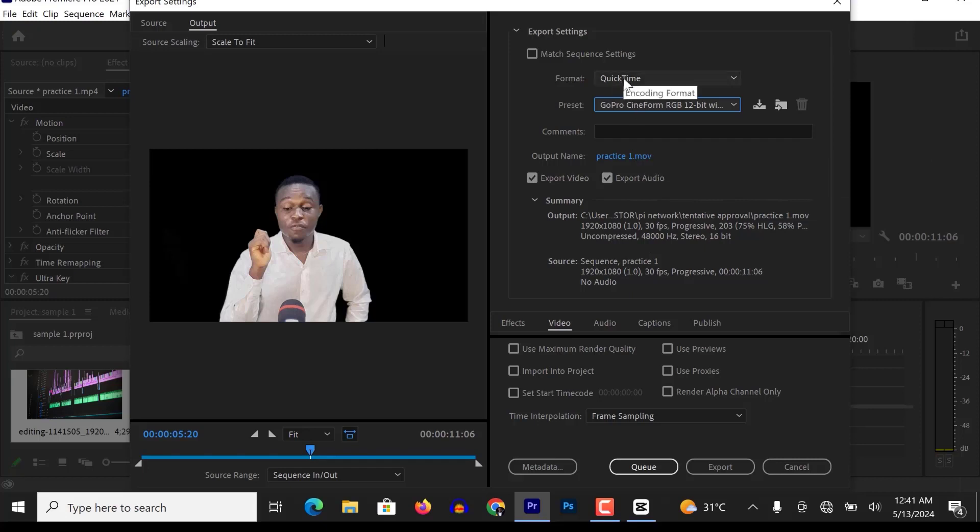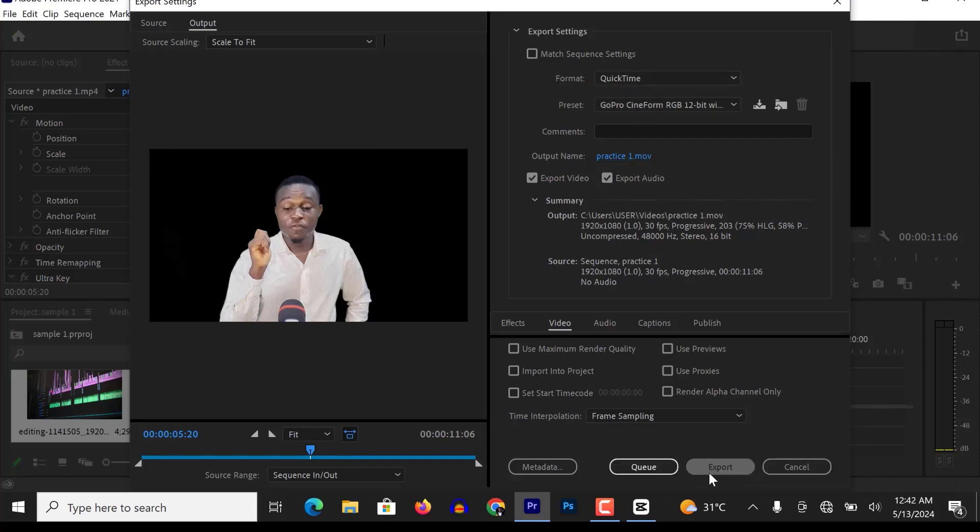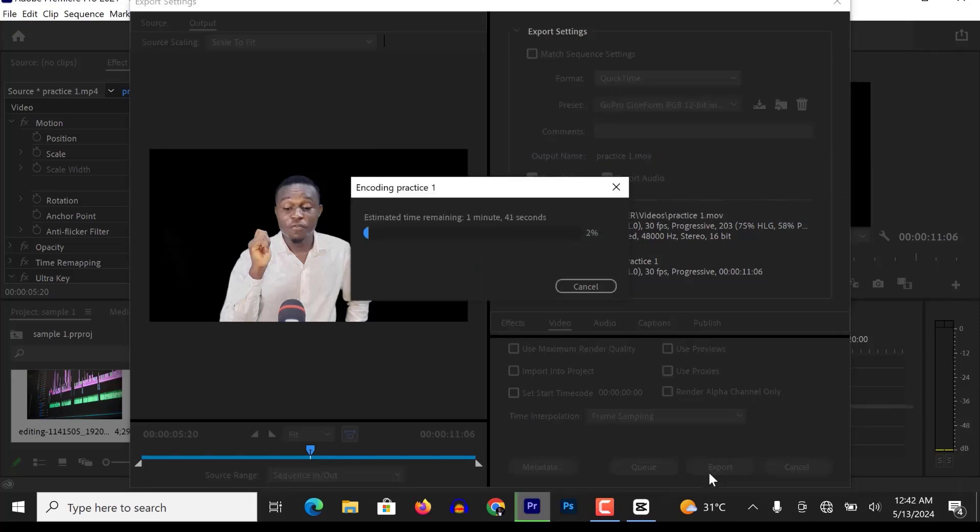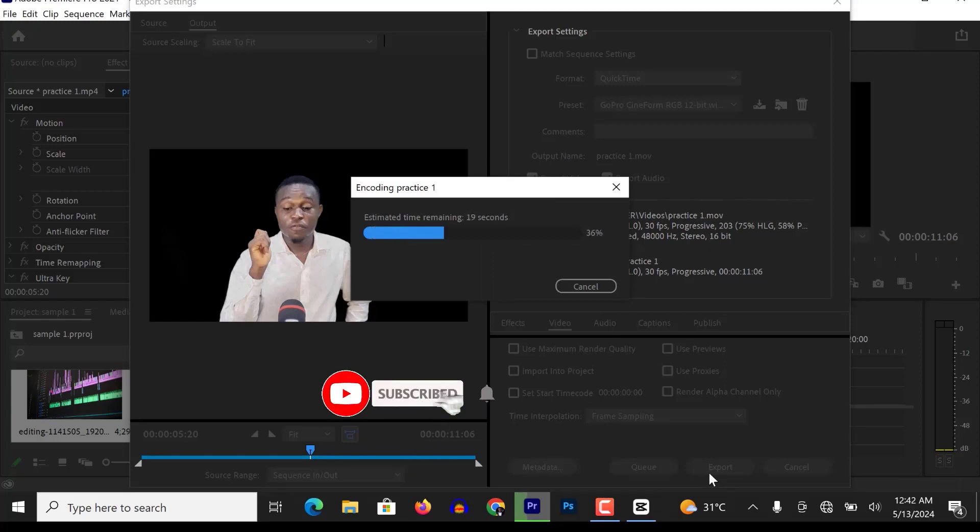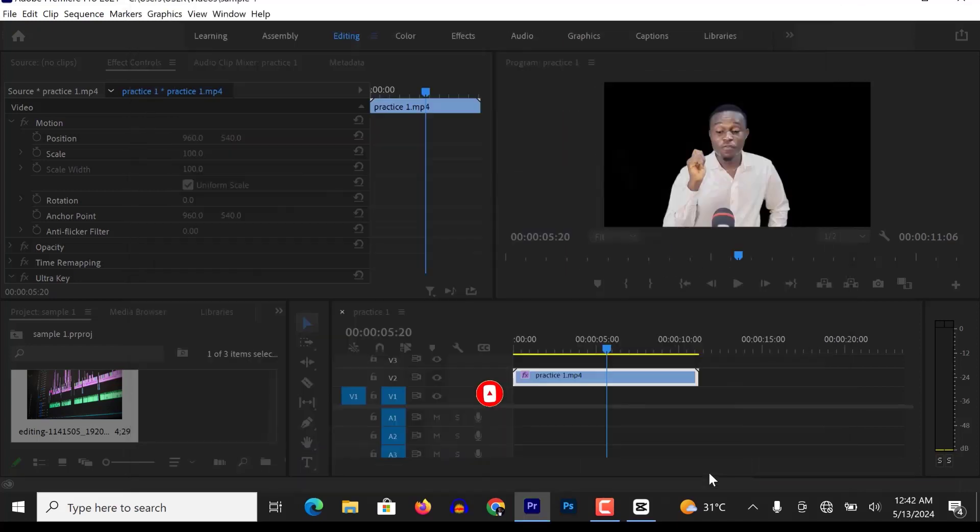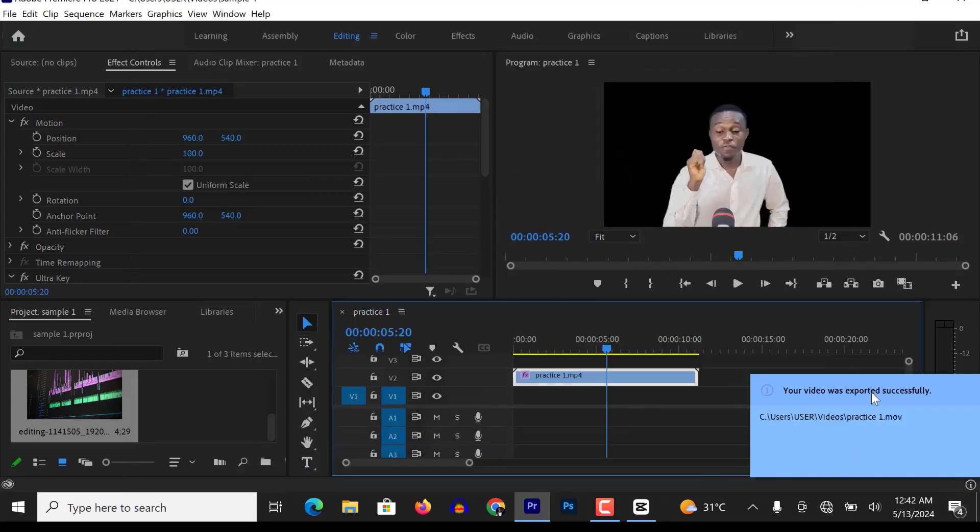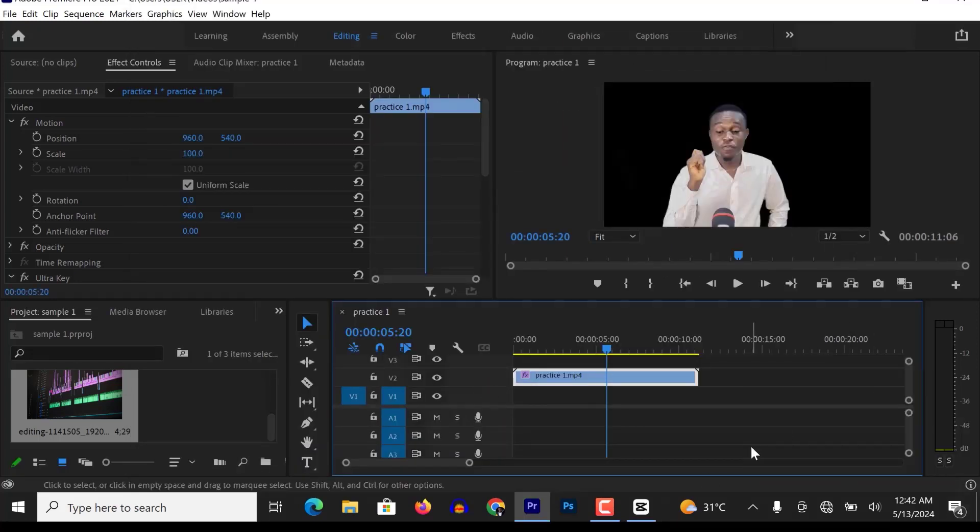Having done that, go ahead and hit Export to export your video with a transparent background. And you are good to go. Like and subscribe. Thank you.